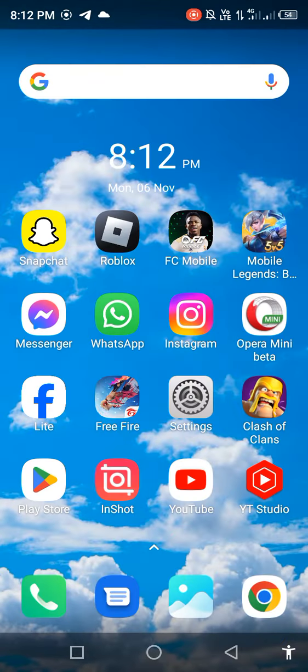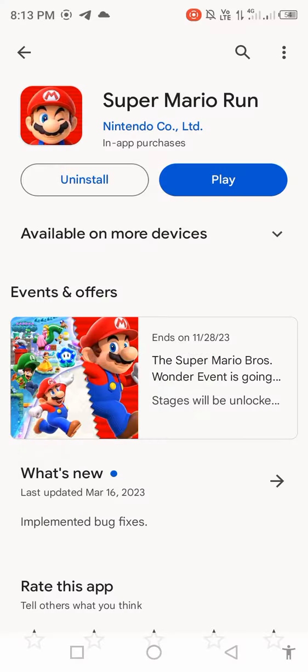First of all, go back to your Play Store and search in the search bar Super Mario Run and check for new updates. If an update is available, first update the app.